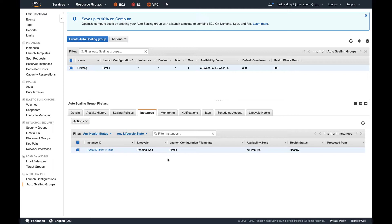Now we come to a point that you wouldn't want your instance to stay in this state for one hour, which is the default time, because suppose your user data or your configuration management takes 10 minutes to complete. After that 10 minutes, you would want that instance to go in service, or if it fails, you want it to get terminated.